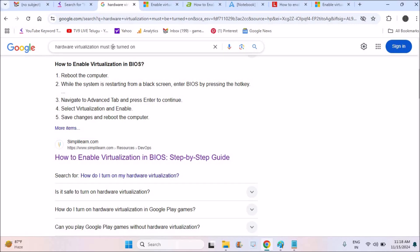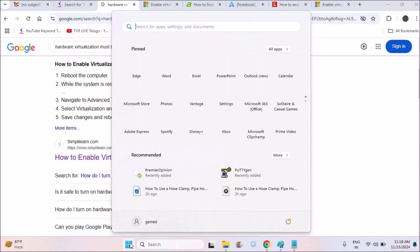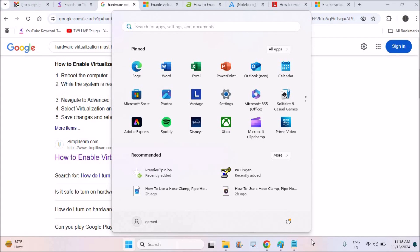See, my laptop currently is Windows 11, and this is the Lenovo laptop. See when I check my Task Manager and the performance, virtualization hardware virtualization is by default enabled.